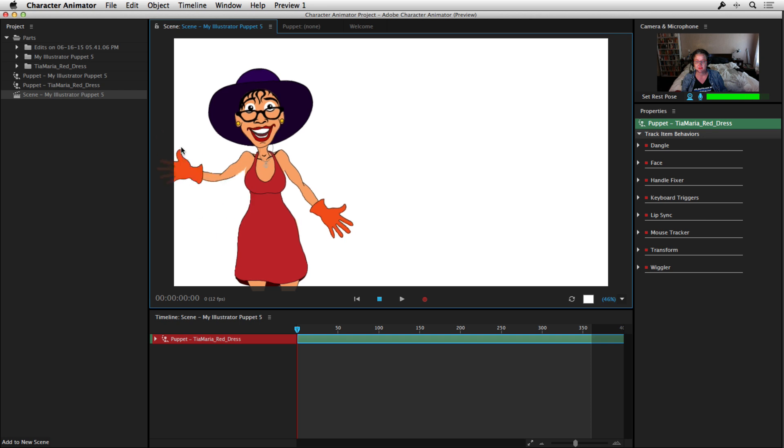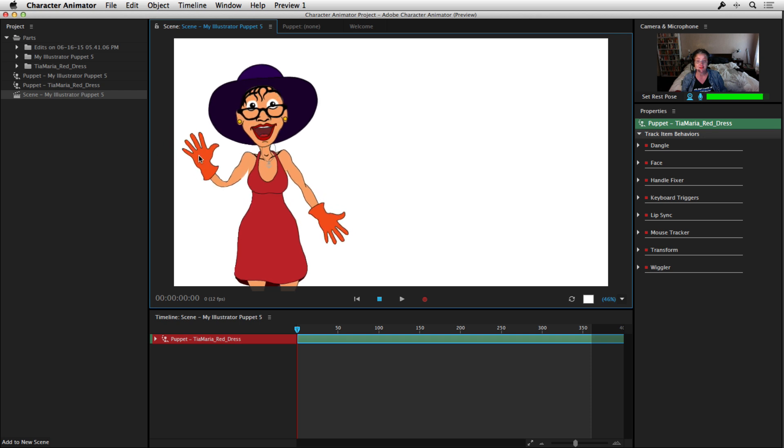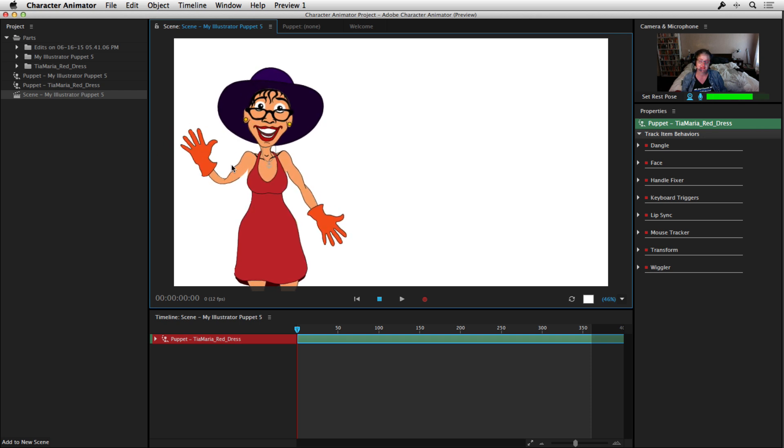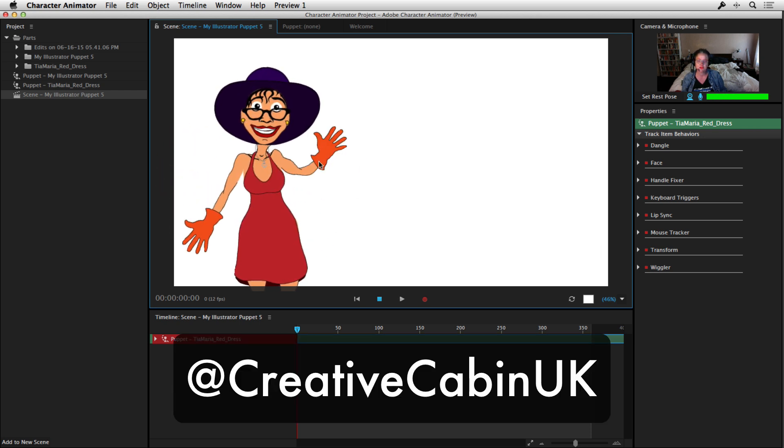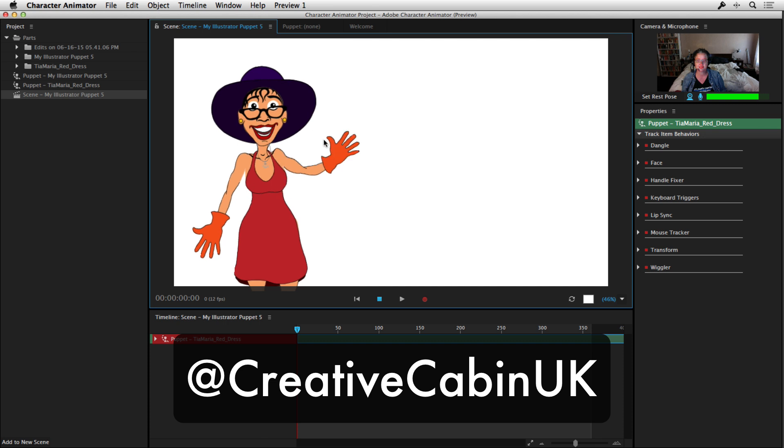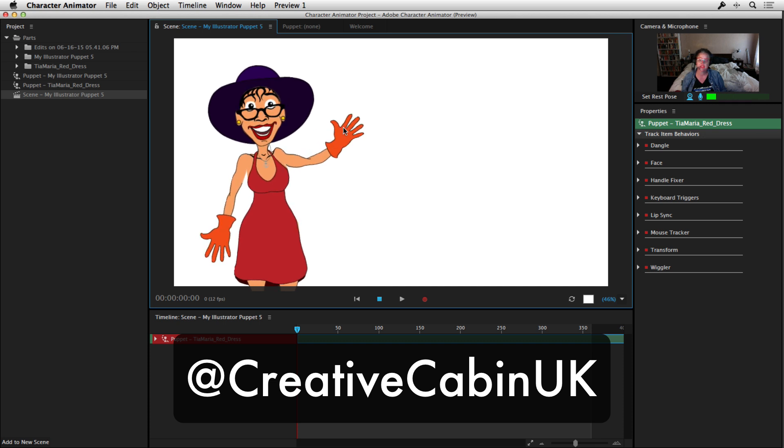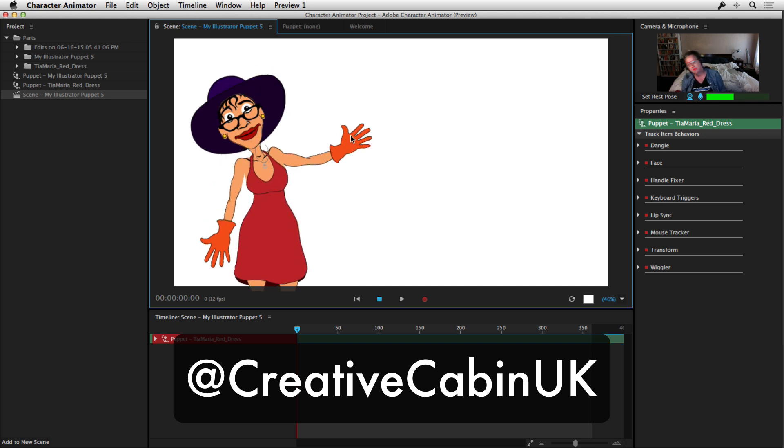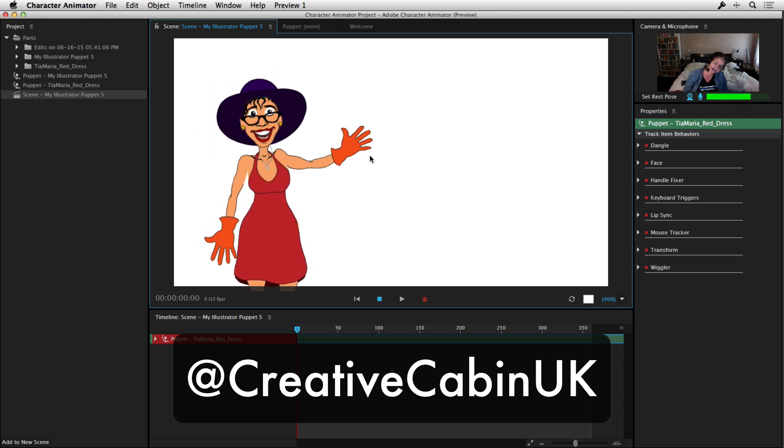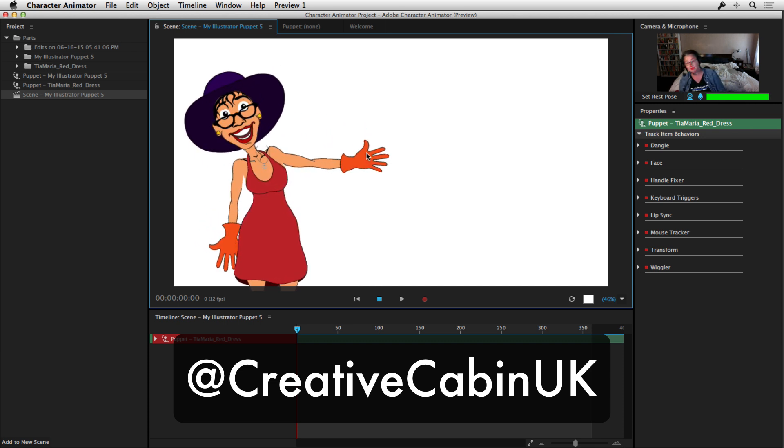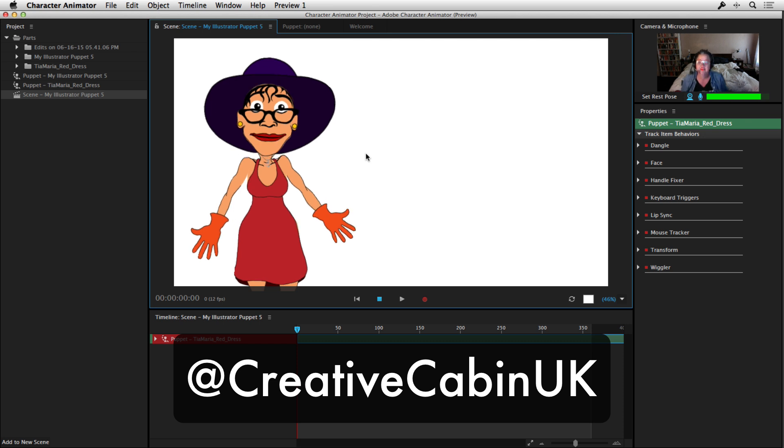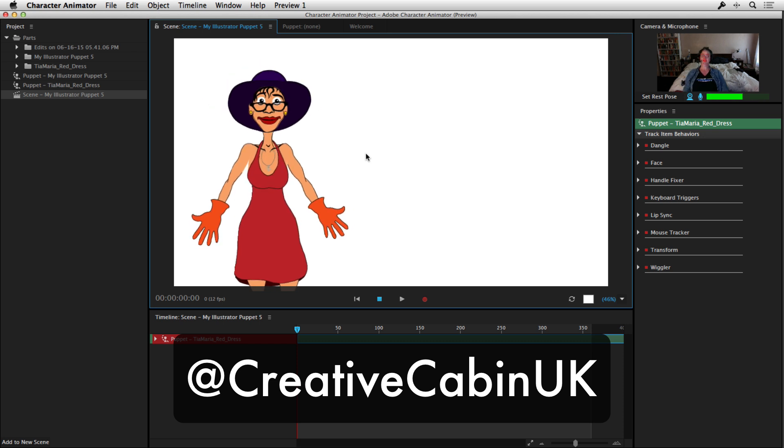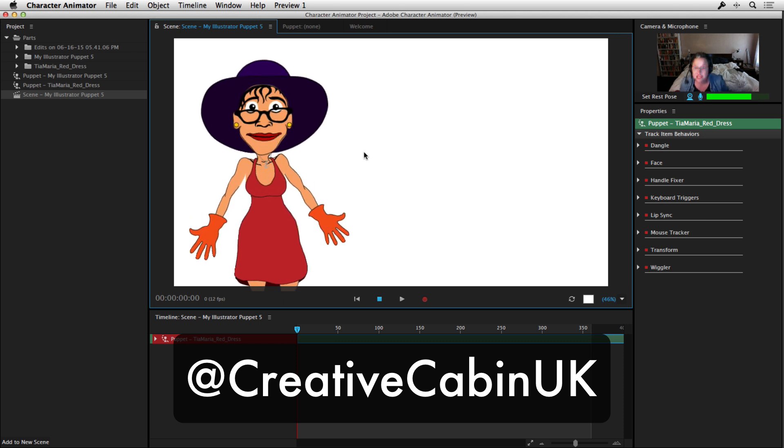I can pick up this hand as well. I can even pick up the feet. I can do walk cycles. There's all sorts of things that I can do in Adobe Character Animator. So have a go, get your artwork in there and enjoy.